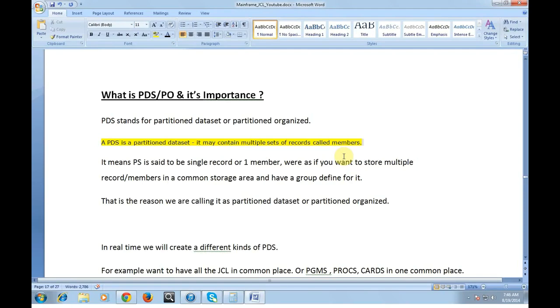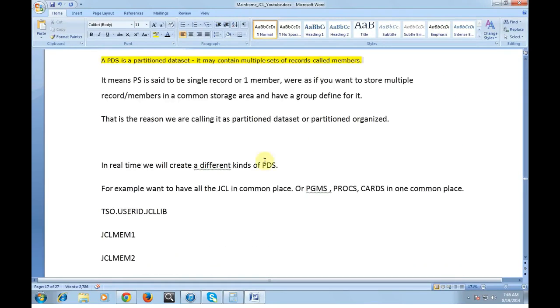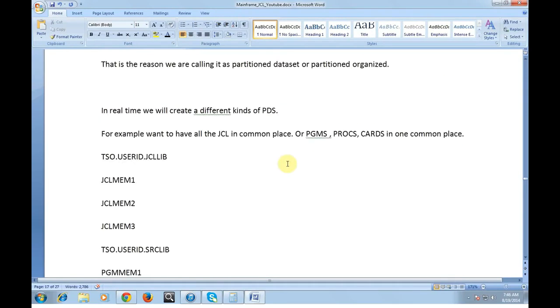It may contain multiple sets of records called members. That means the PS is said to be a single record or one member. Whereas if you want to store multiple records or members in a common storage area and have a group defined for it, you will go for the PDS. That is the reason we are calling it as partitioned data set or partitioned organization.